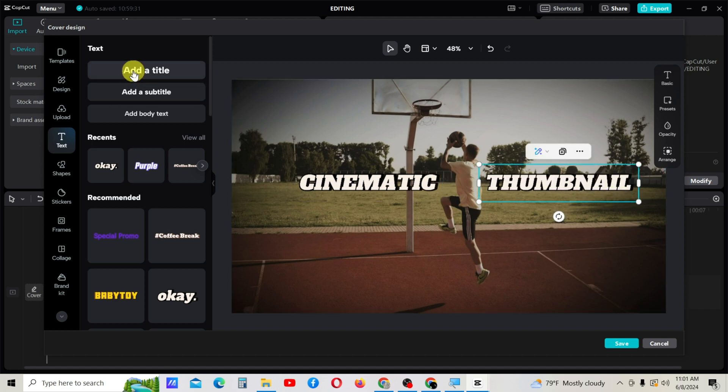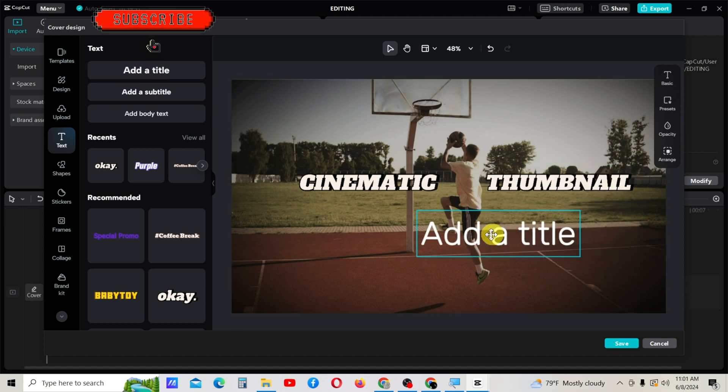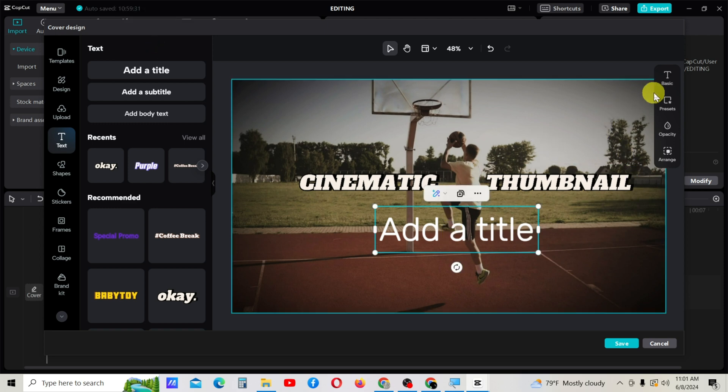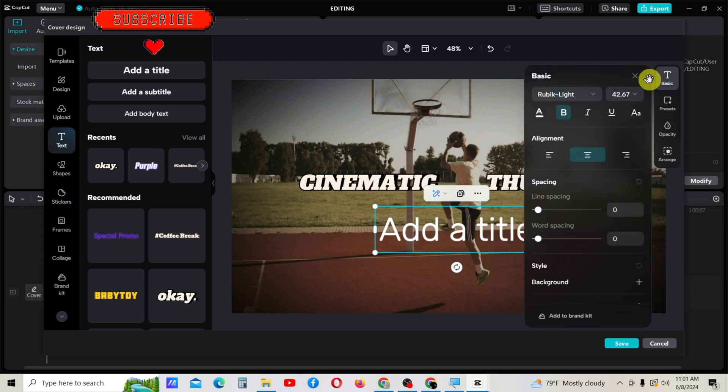I want to add another text. When you select text, you can change the colors and other properties using the basic option here on the right side.